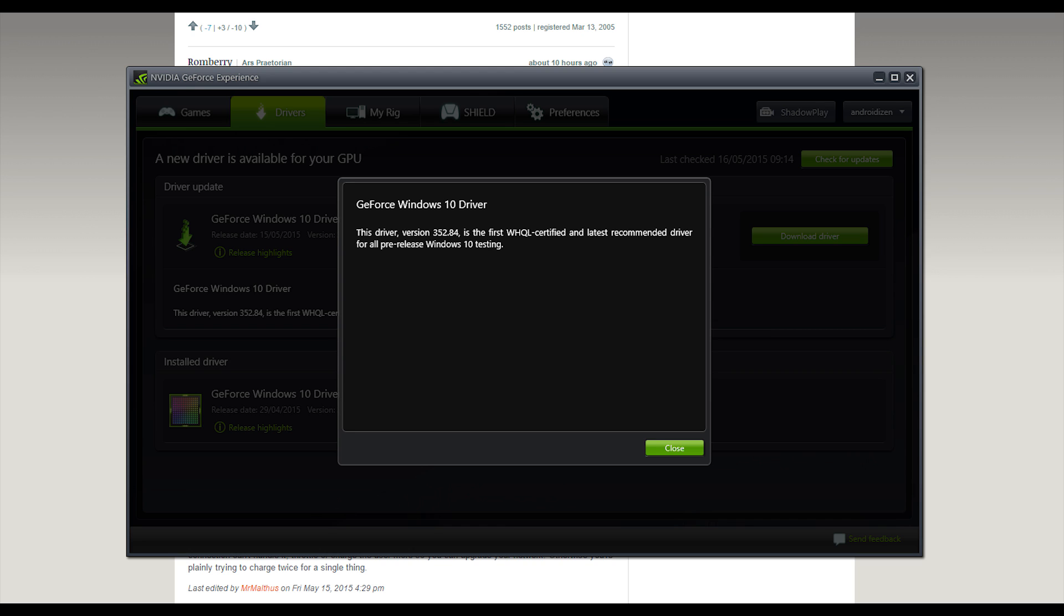Now this is a beta driver. Essentially it is a preview driver, but it means we are getting so close now to a final release of Windows 10, or just Windows as I think it will end up being called long term.